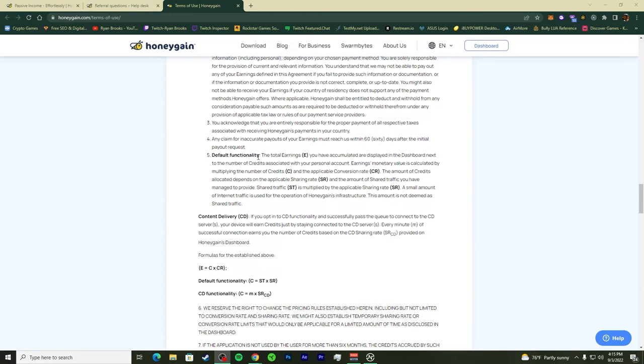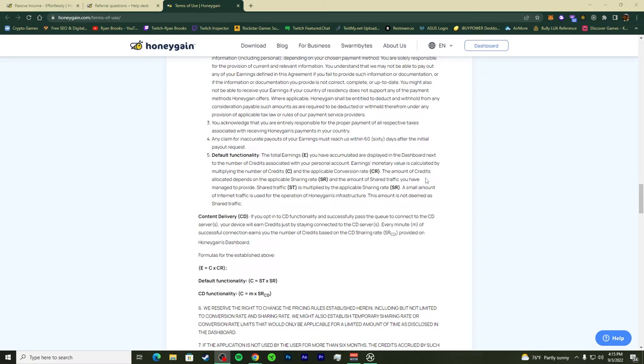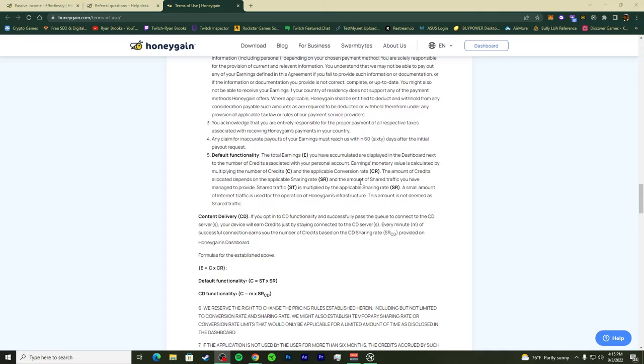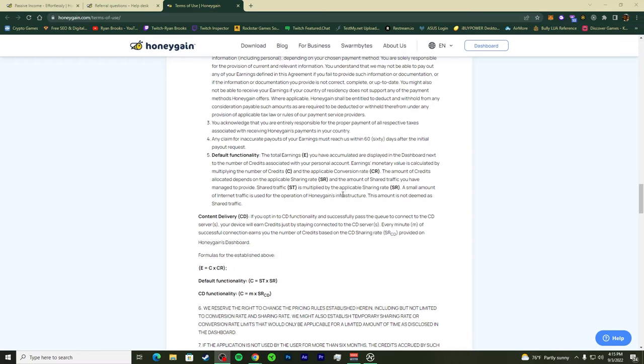The default functionality is the total earnings E. I would actually write it down because when you write something down you learn and understand what you're doing. Earnings monetary value is calculated by multiplying the number of credits C. The credit amount accumulated depends on the sharing rate SR and the amount of shared traffic SD you've managed to provide, then multiply by the share rate SR.